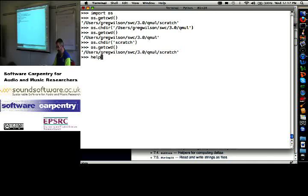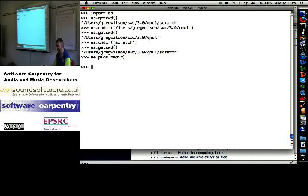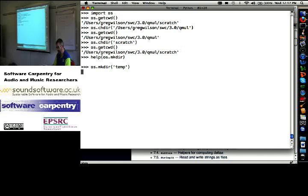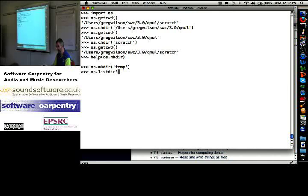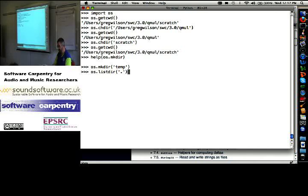So help OS.makedir, let's create a new directory. OS.makedir of temp. OS.listdir of dot, dot is a shorthand that means the current directory. So I don't have to type in a long string. The string dot character means here. So it tells me the only thing in this directory is temp.